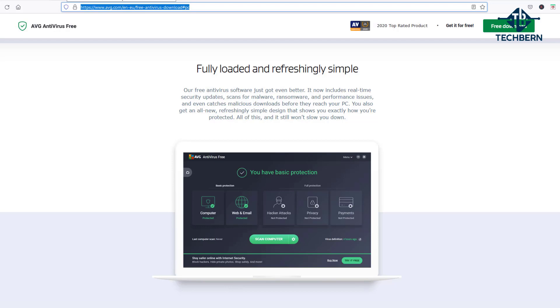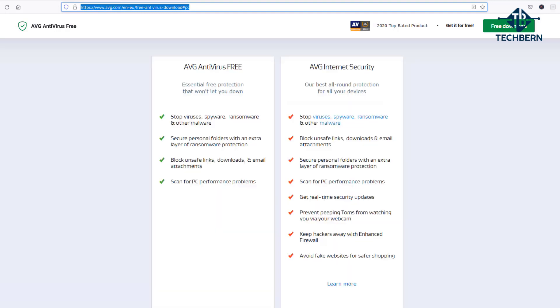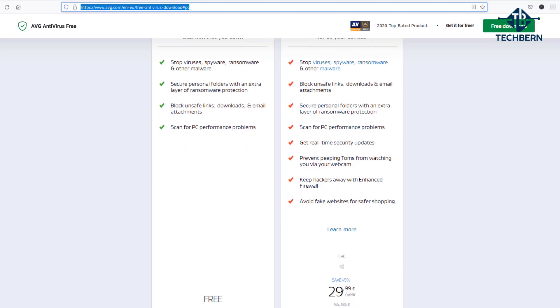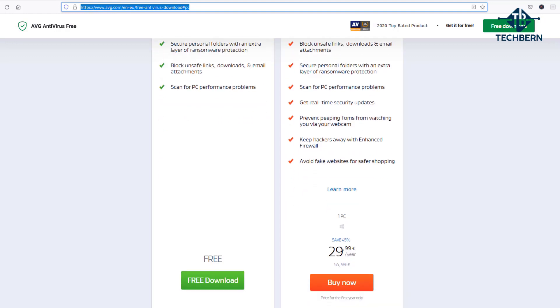Again there's extra features if you go for the paid version but the free version is still very good. The free version will still update automatically and includes a virus scanner that blocks and removes viruses, blocks unsafe links as well as risky downloads and email attachments. It will also scan for PC performance problems so you can be reassured that your computer is well protected against the latest threats. You'll get additional features in the paid version but you'll still get good protection in the free version.